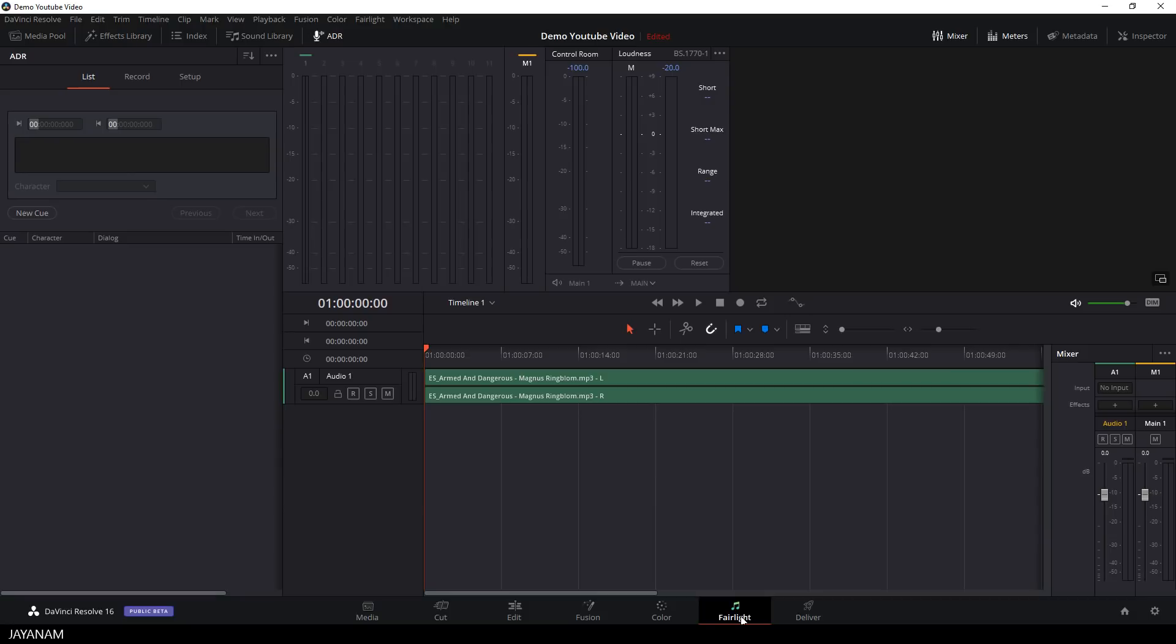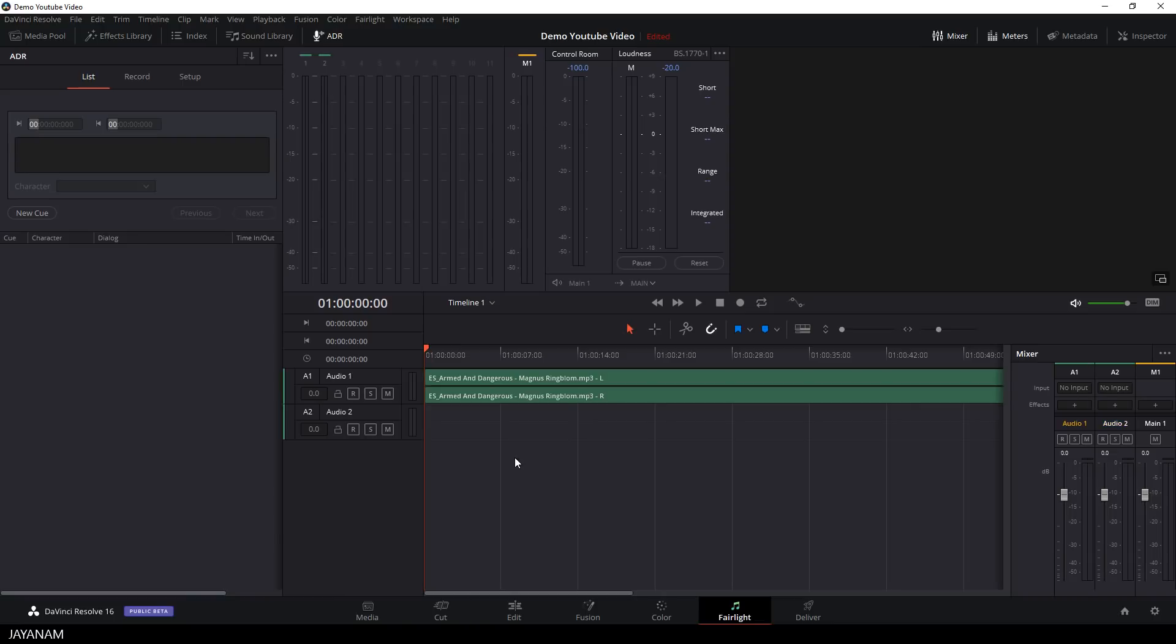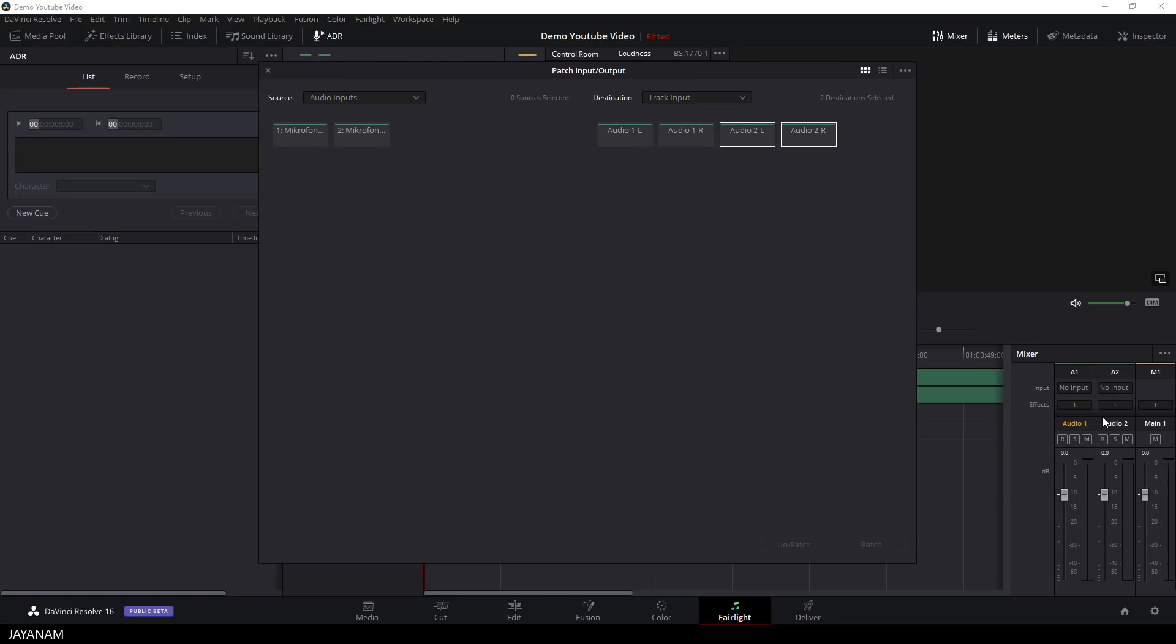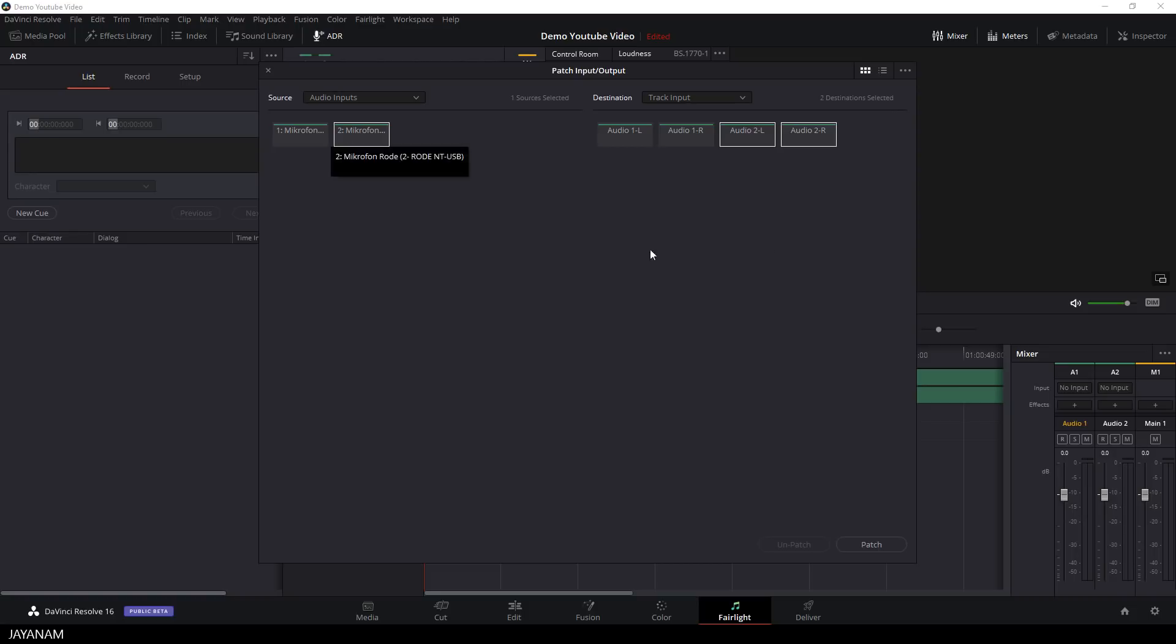This is the track to which you want to record your voiceover. And after that you have to connect your microphone. So you have to define an input for the second audio track. This is A2. And you click on no input and define an input. And here is my microphone. And I connect this to the audio 2, L and R for left and right, because it is stereo.